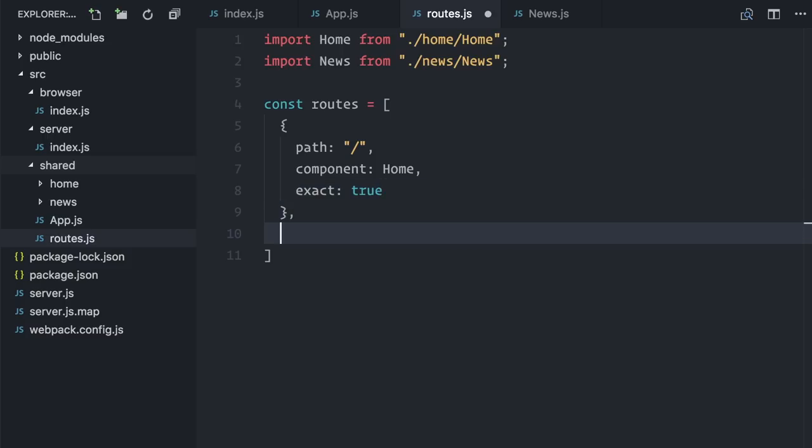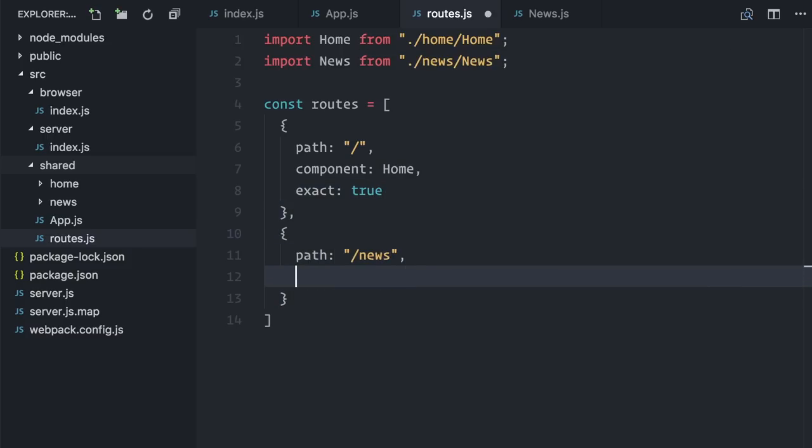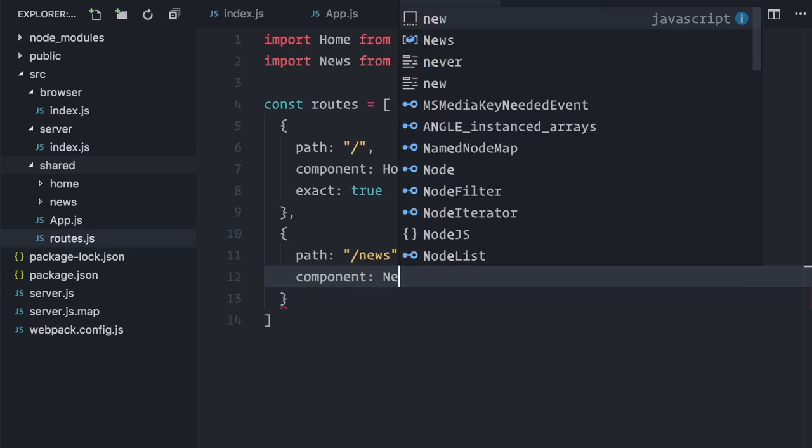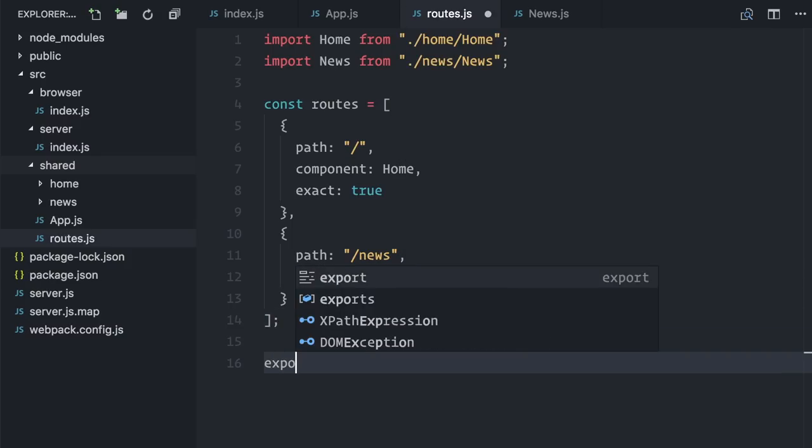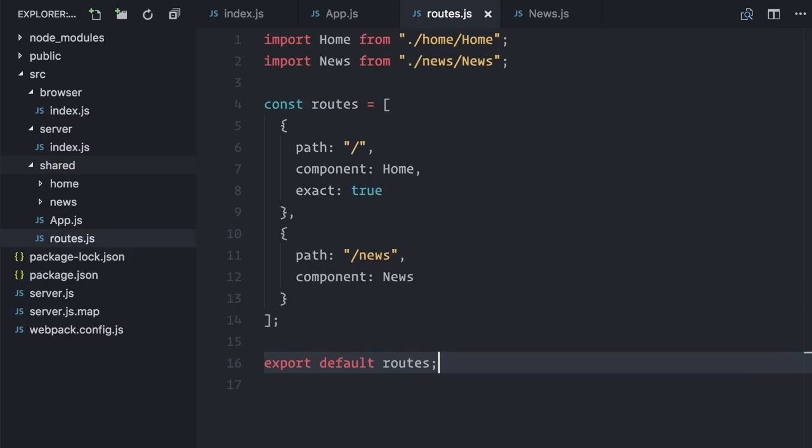I will add a new route, path is slash news, and component is news. Let me export default, perfect.